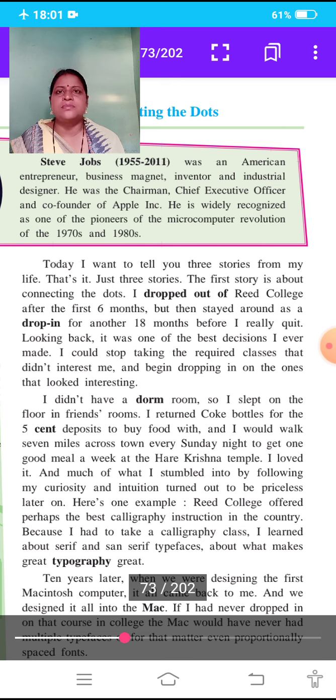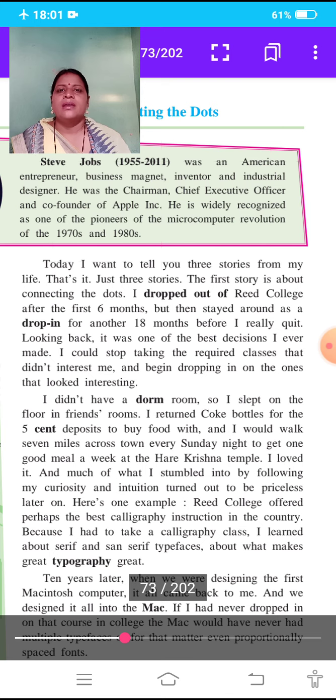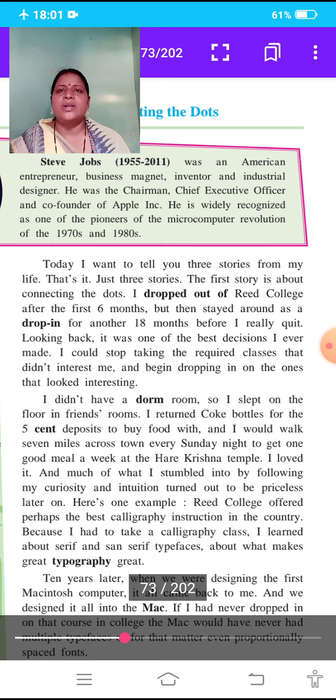The classes that they wanted to attend, they started to attend those classes.